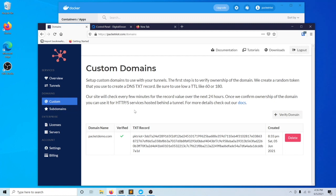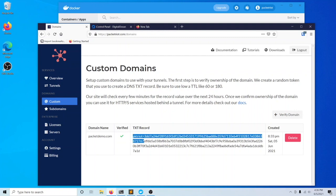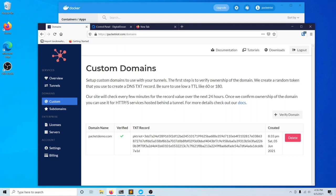As you can see, our text record has been picked up by our verification service and has been verified. The check mark, once we refresh the page after one or two minutes, has turned green since it was able to verify that this value was available in a text record that we had created with our registrar.